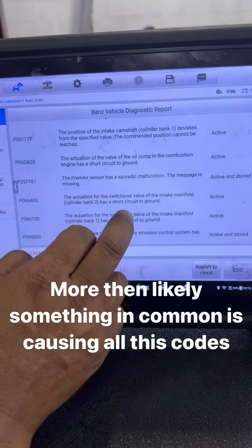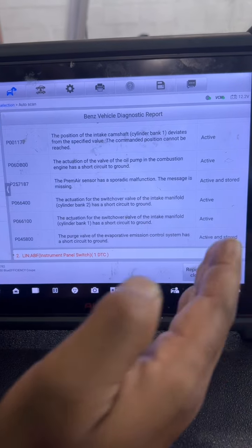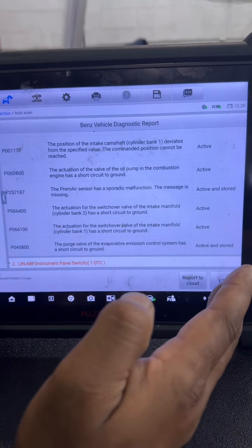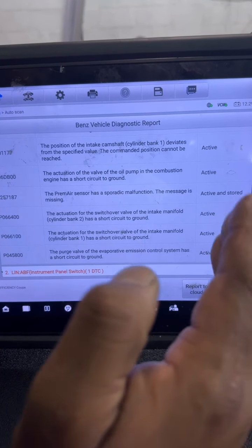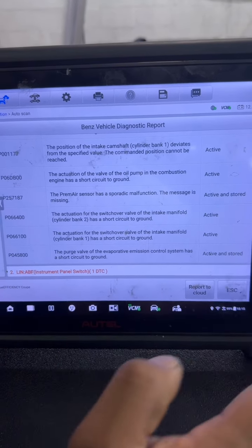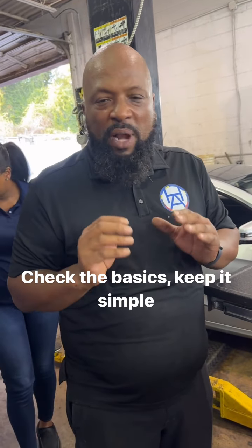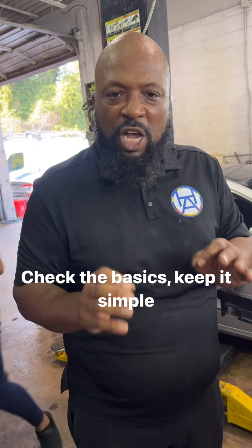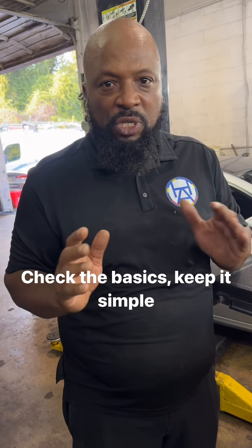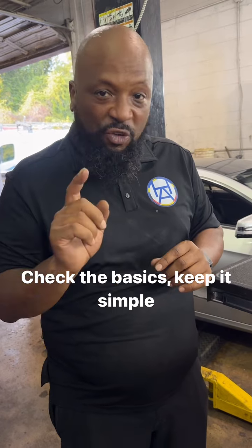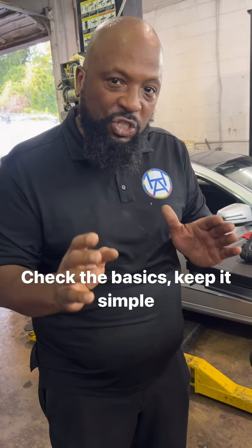It's impossible for this vehicle to have 13 problems — 13 units on the car, 13 sensors on the car — and they all be bad. Pretty much how you got to look at this, it has to have something in common. So what we're going to do first is actually check the fuses and see if we got a blown fuse. That's the first thing you do when you have a bunch of stored and active diagnostic trouble codes.